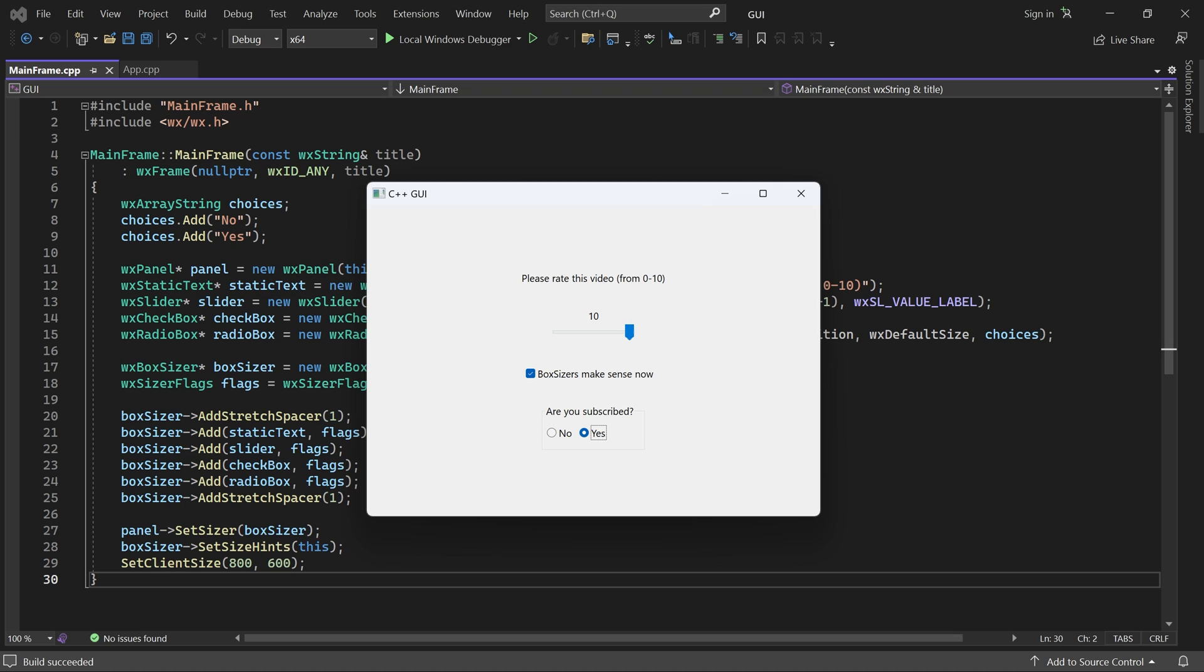I hope the sizer's concept now makes sense. And that you feel confident using box sizers in your own applications. In the next video, we'll take a look at the grid sizer. And later in this series, I'll also show you how sizers can be combined to form more complex layouts. Thank you for watching.